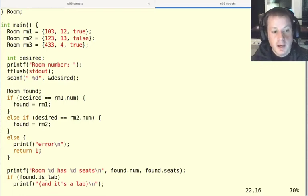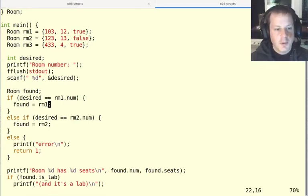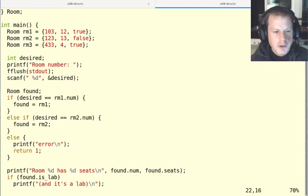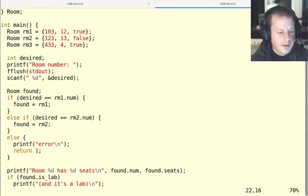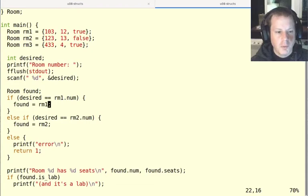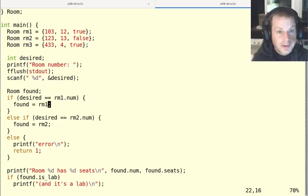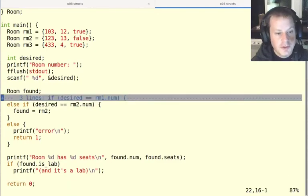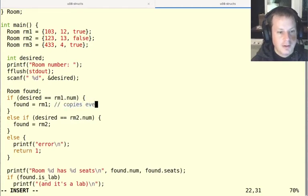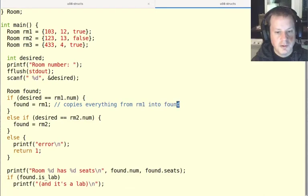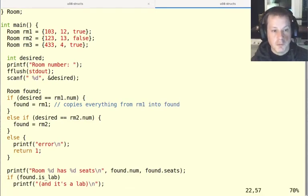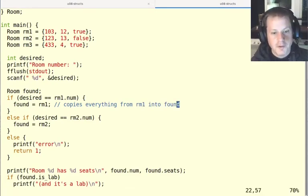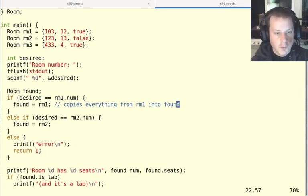And here we could say found equals room two. Now you should be kind of cautious about that, because this is a type that we made up. And it's kind of like an array. And you know that with arrays, you can't do this simple assignment, it won't work to copy all the contents of an array. But with structs, it does work. So with structs, this really does what we wanted to do. It copies everything from the room one struct into the found struct. So it just makes a copy of the room number, the number of seats, and the Boolean value for whether or not it's a lab and assigns that to the other one.